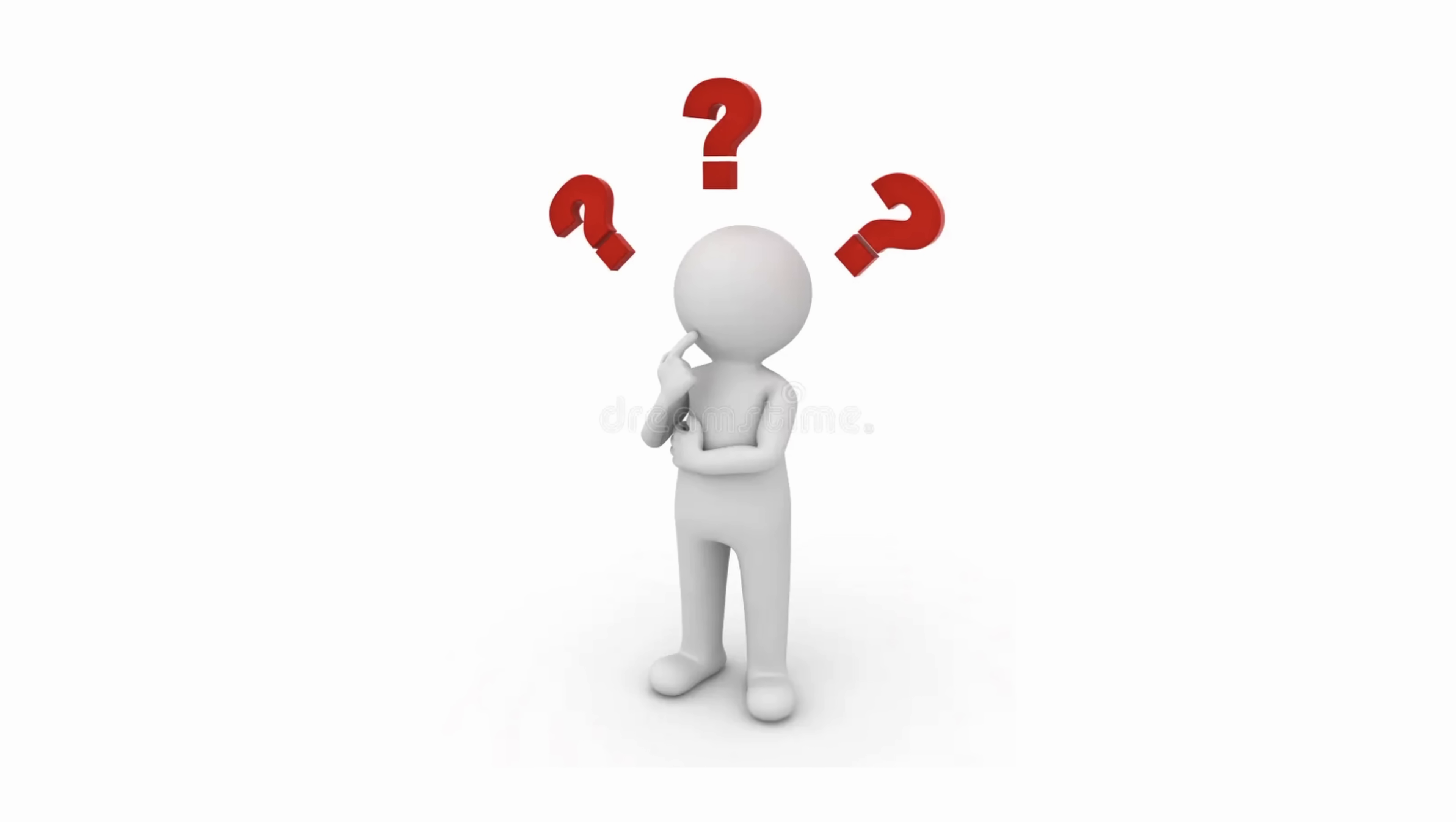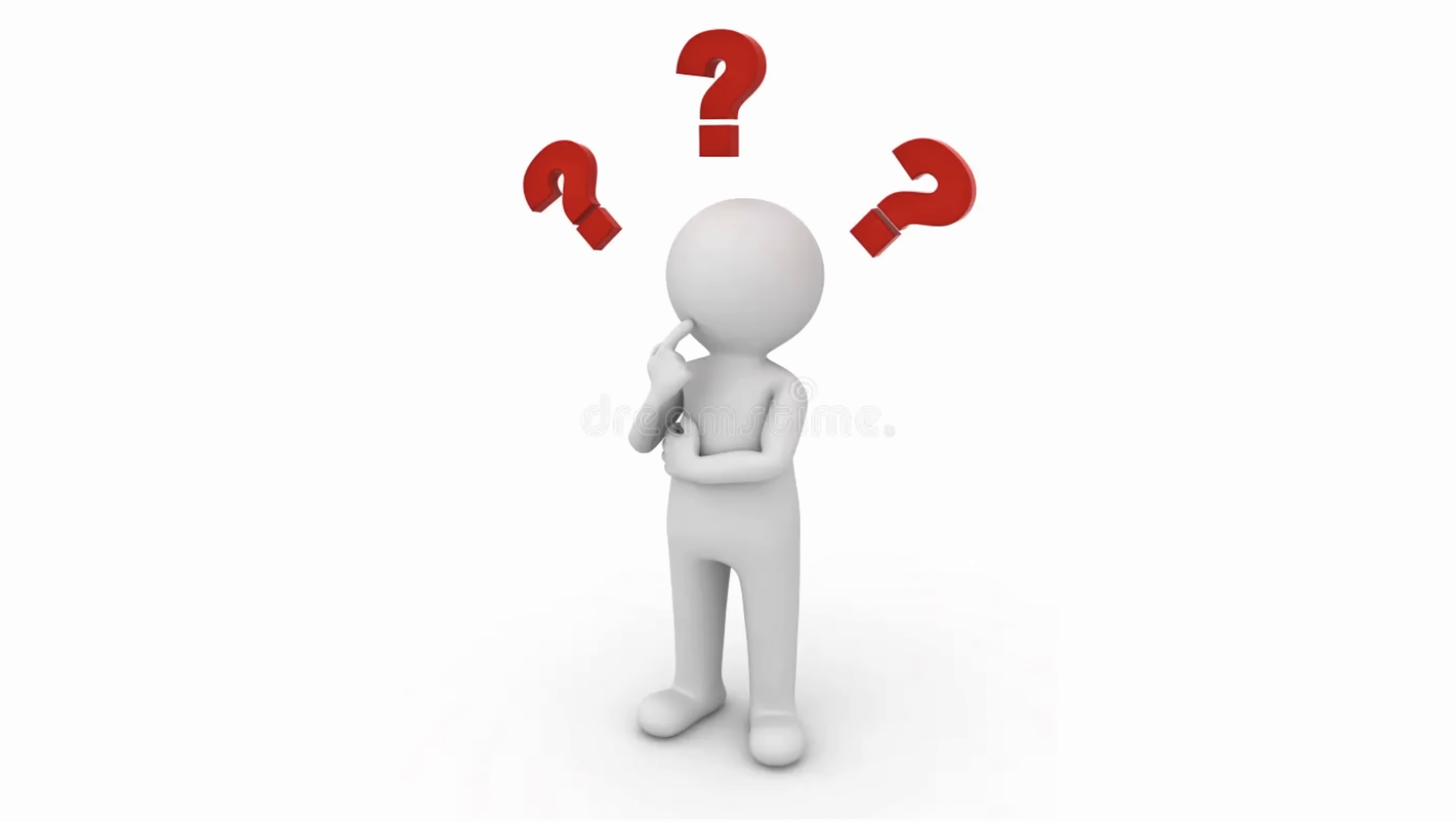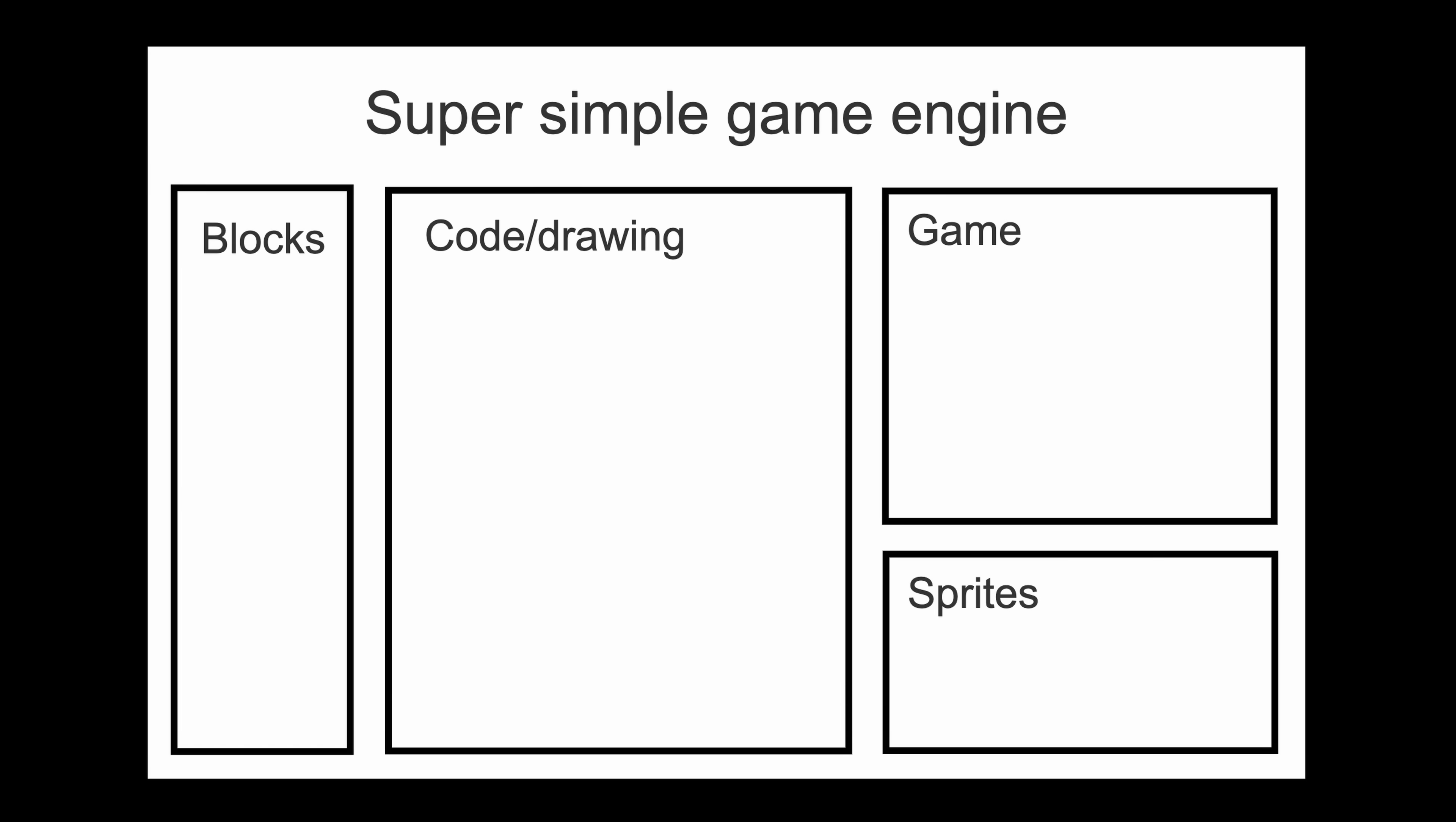But where do you even begin to make a game engine, let alone one that runs on the web? I knew I wanted it to have a block area, a code editor, a game window, sprites, and a drawing area.